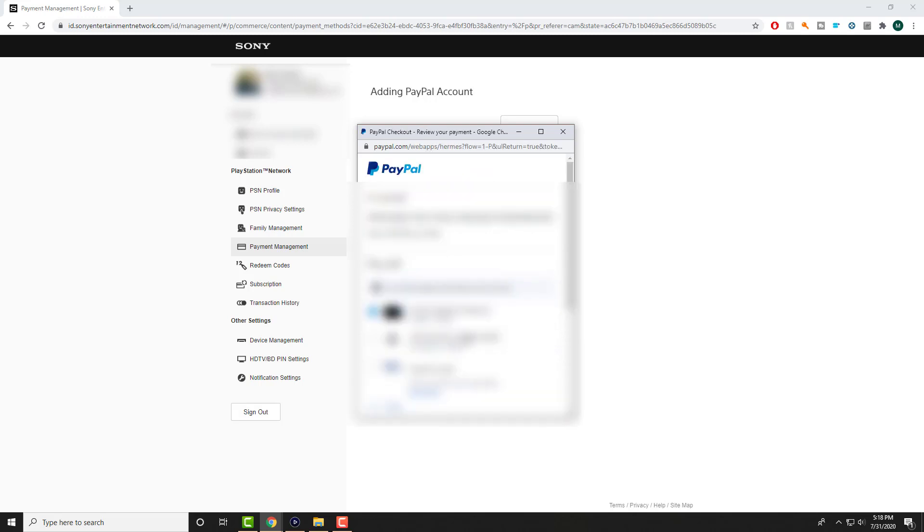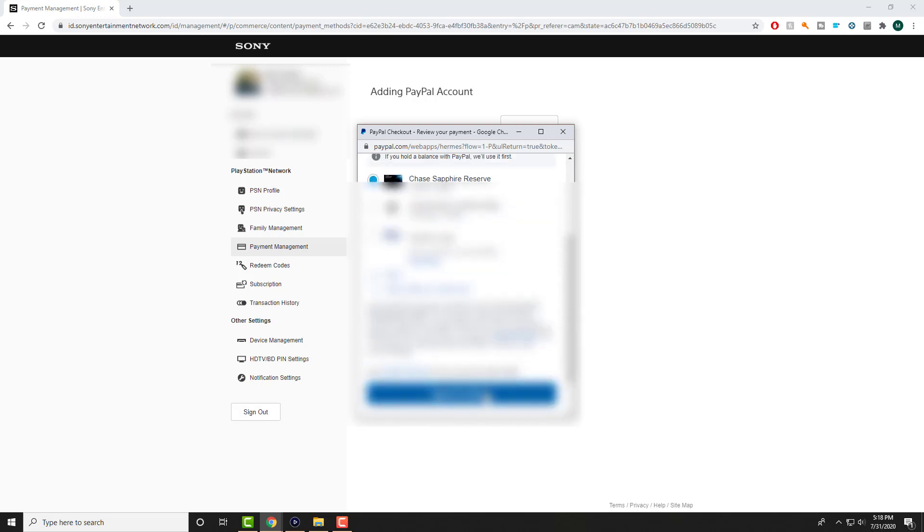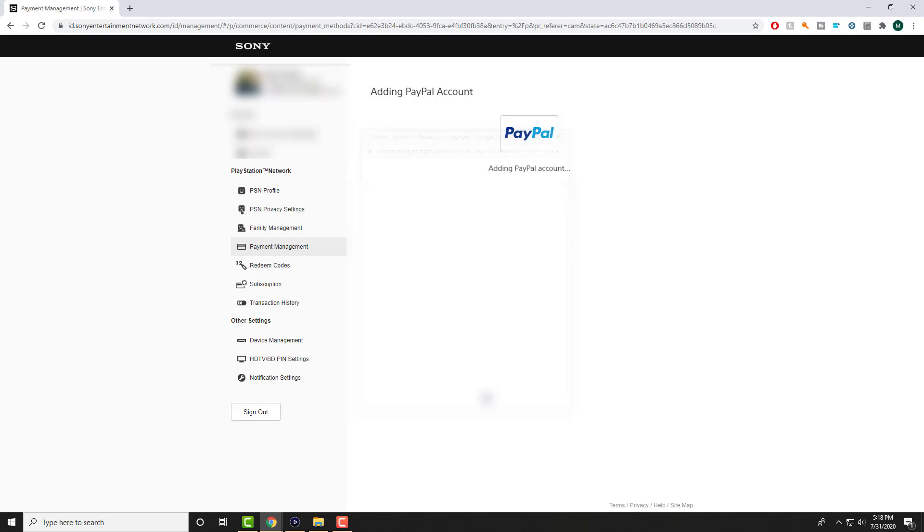So once you're in this screen, you can basically link up your account, whichever one, your credit card, your bank account, whatever you're trying to link it up with PayPal. And then you're going to see over here, because I was getting this error on my PlayStation 4 when I was trying to add it. And now, boom, you see, I have my PayPal added.